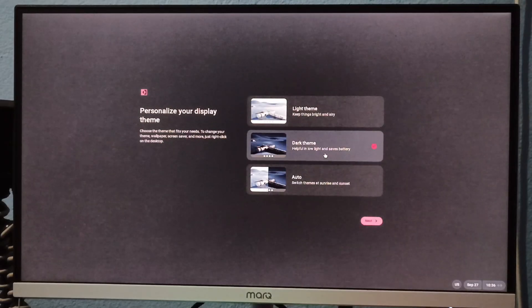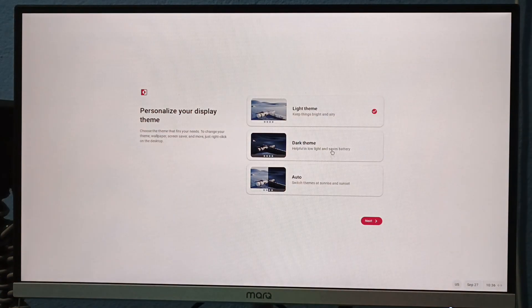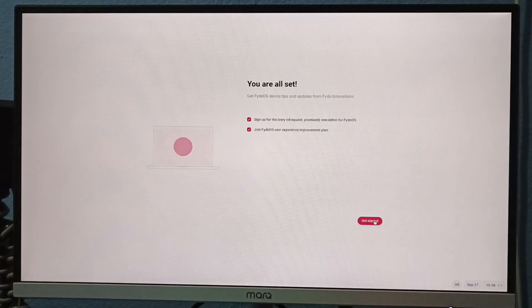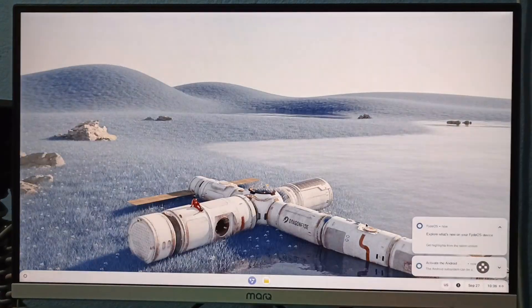Choose a theme. I prefer the light theme. Uncheck join FydeOS user experience and then click get started.